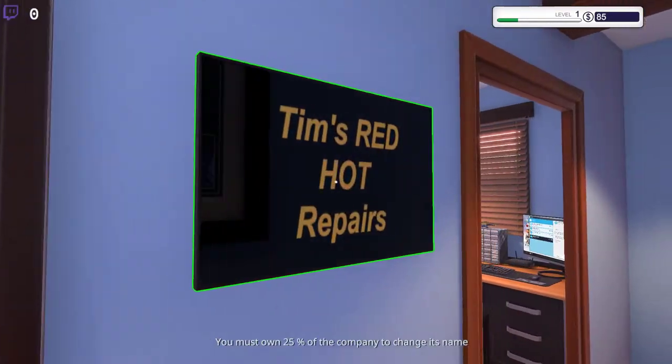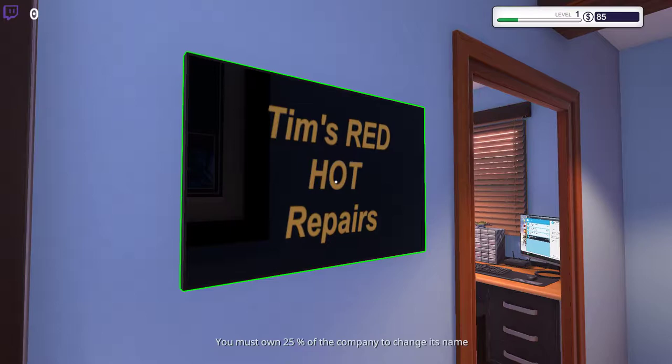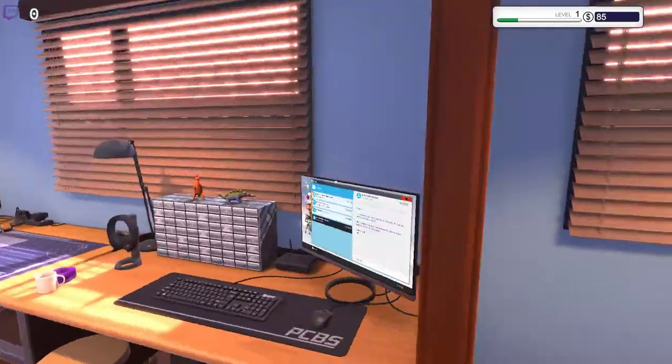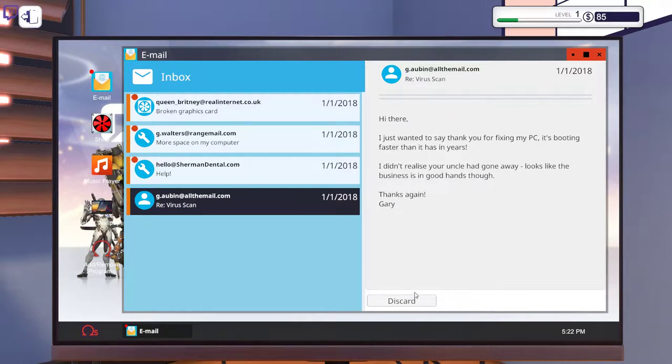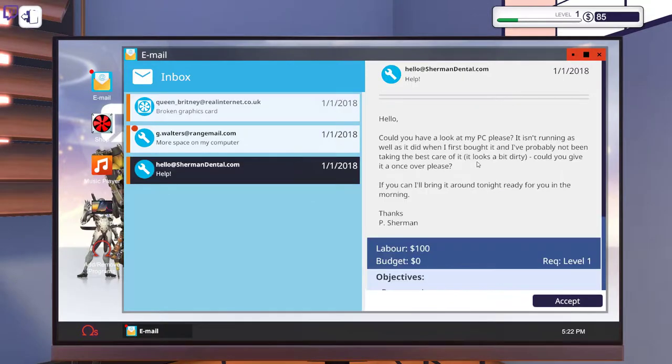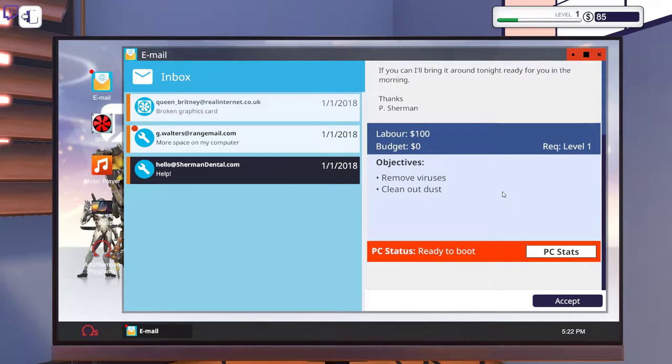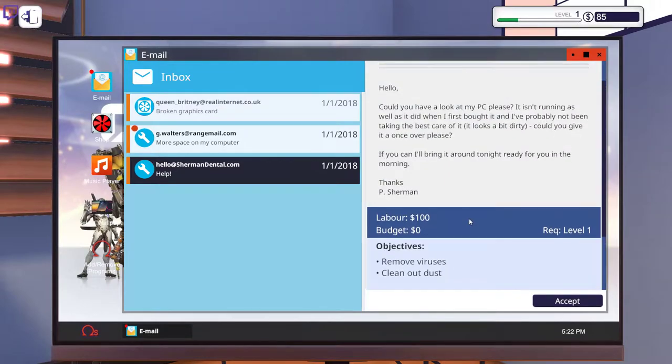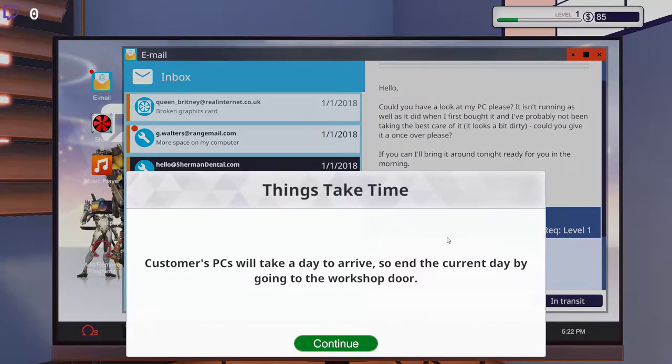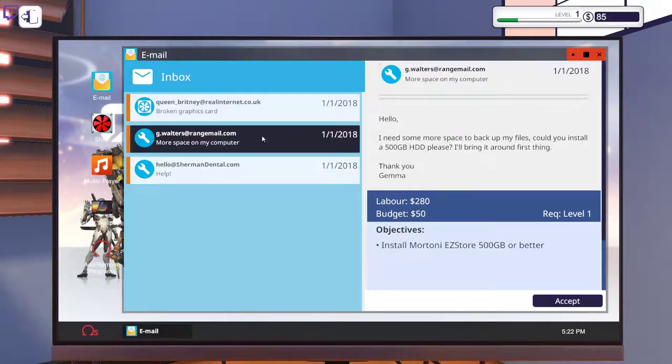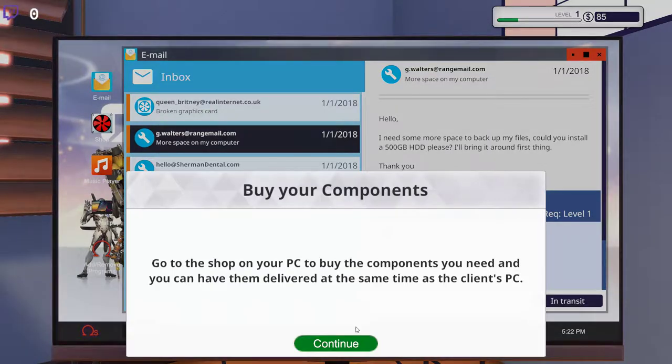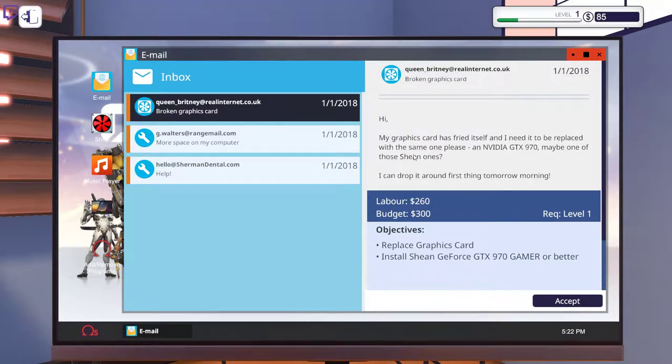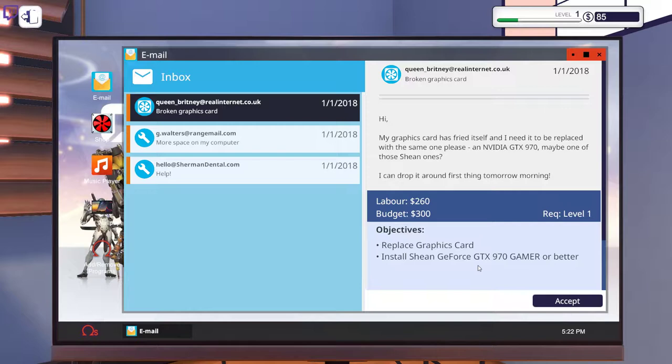Here we have Tim's Red Hot Repairs. Yeah, fuck that. And like I said, it says here you must own 25% of the company to change his name. But buying shares in the company is usually not worth it. I didn't realize your uncle had gone away. Looks like the business is in good hands. So this guy wants us to remove viruses and clean out dust. We get 100 bucks for that. This guy wants more space to backup files. He wants us to install a 500 GB hard drive and he'll bring it around first thing. And here they have a broken graphics card with a budget of 300 bucks. So they want a GeForce 970 or better.